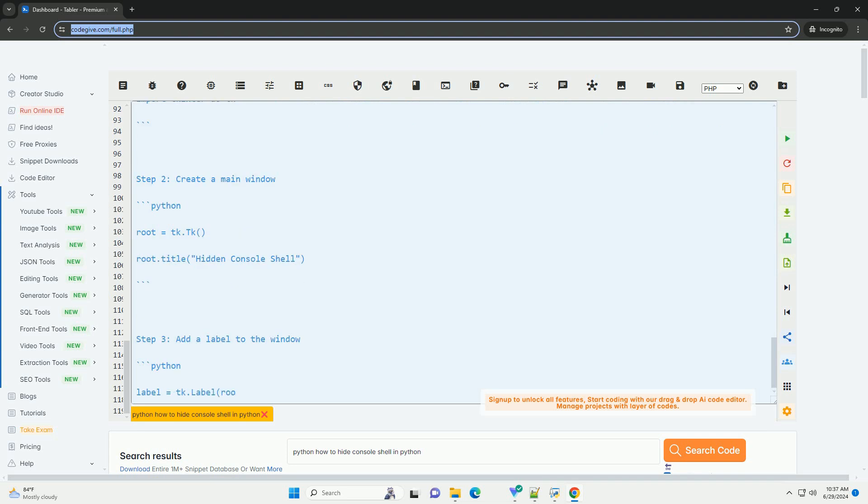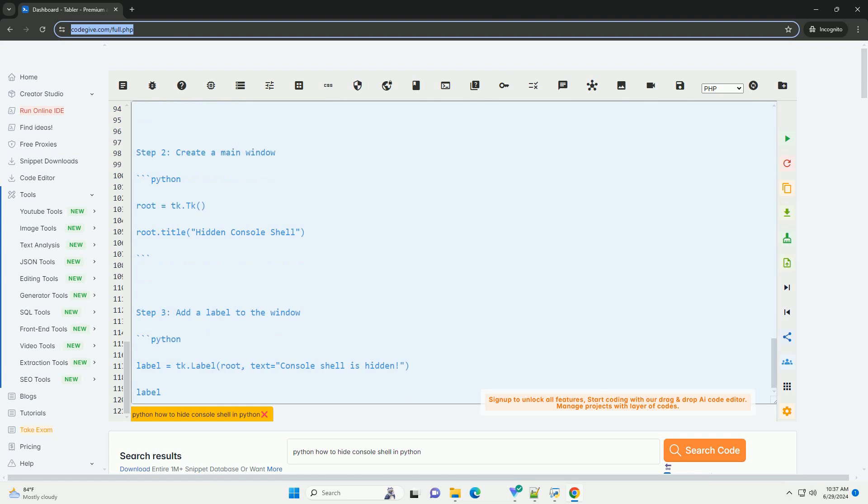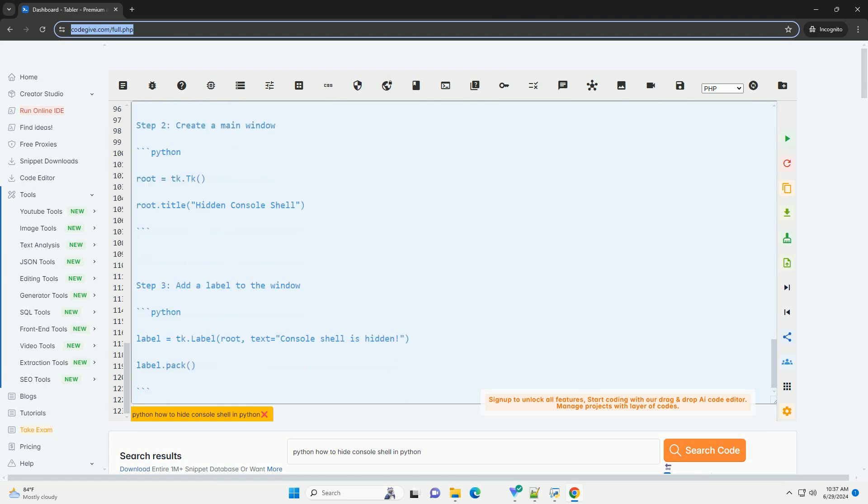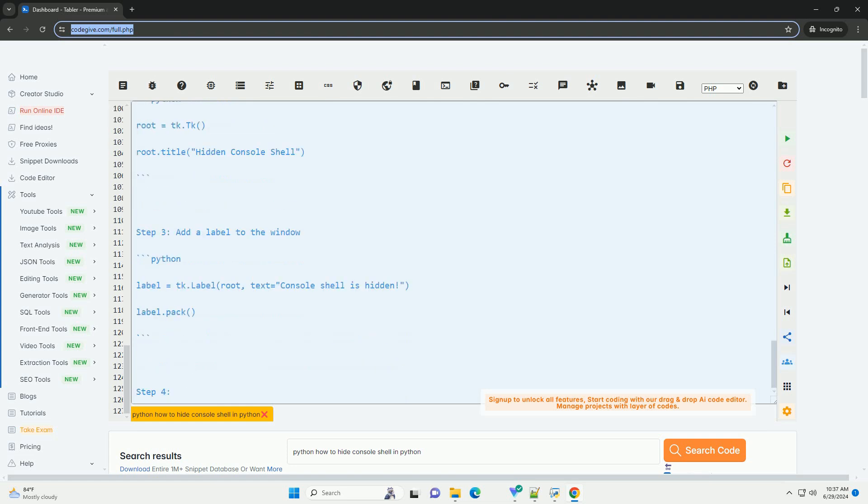This way, you can create Python applications with graphical user interfaces that hide the console shell.